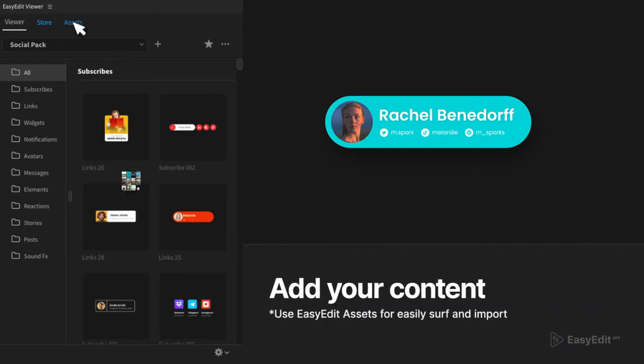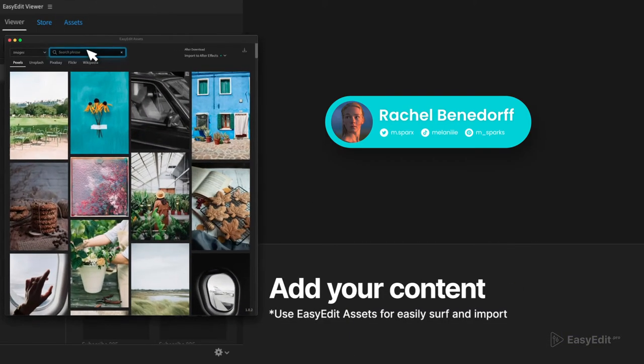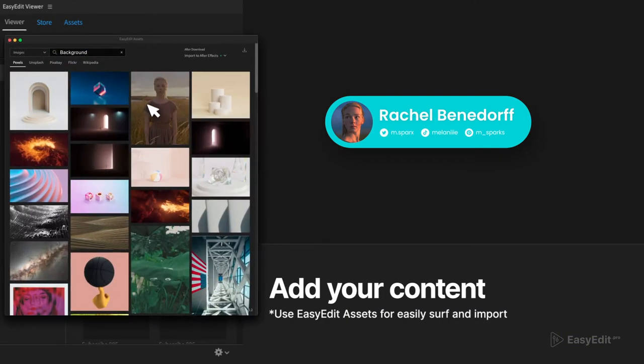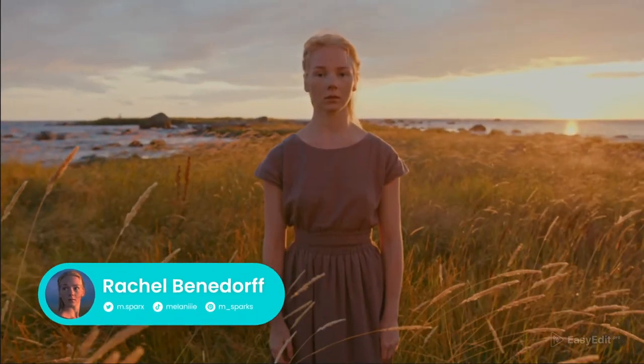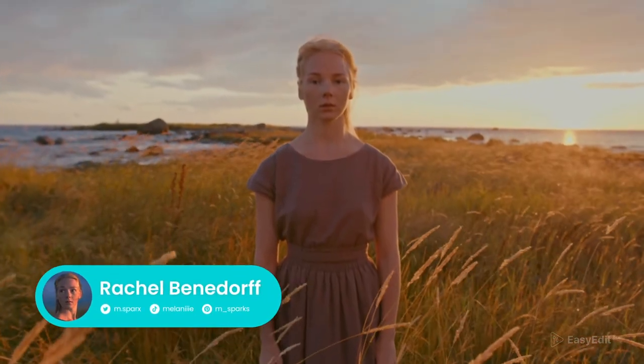Also pay attention to Easy Edit Assets, a tool for finding and downloading free media resources.